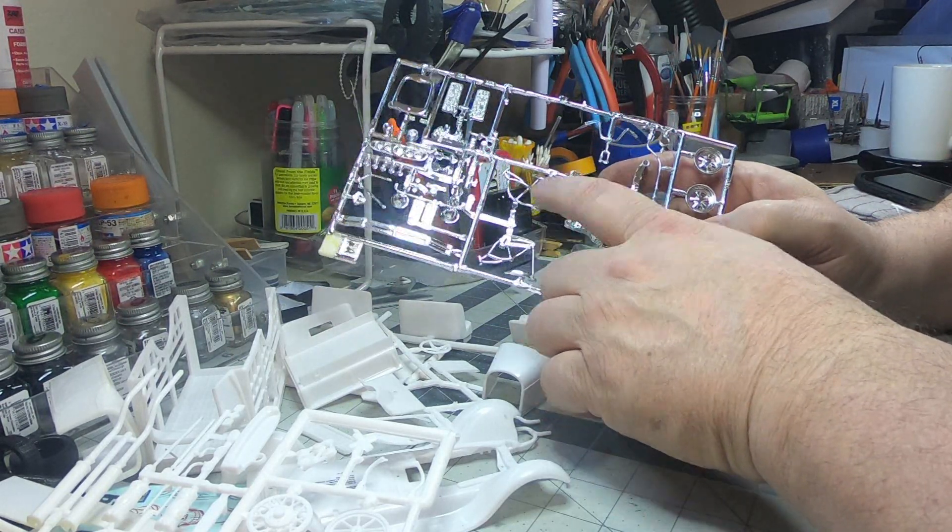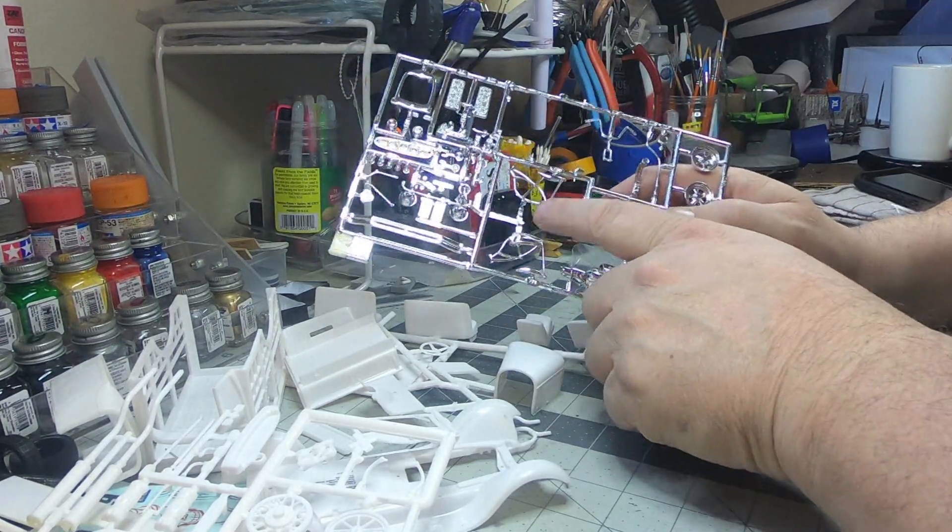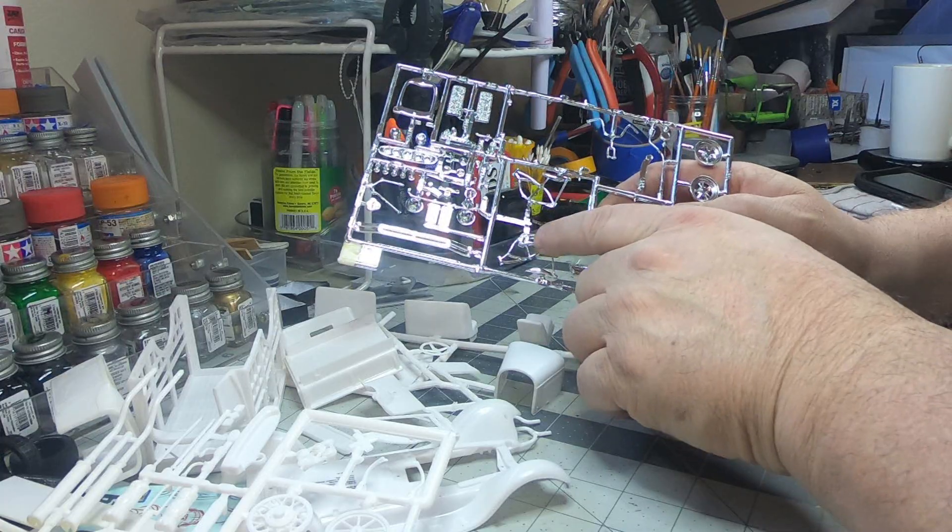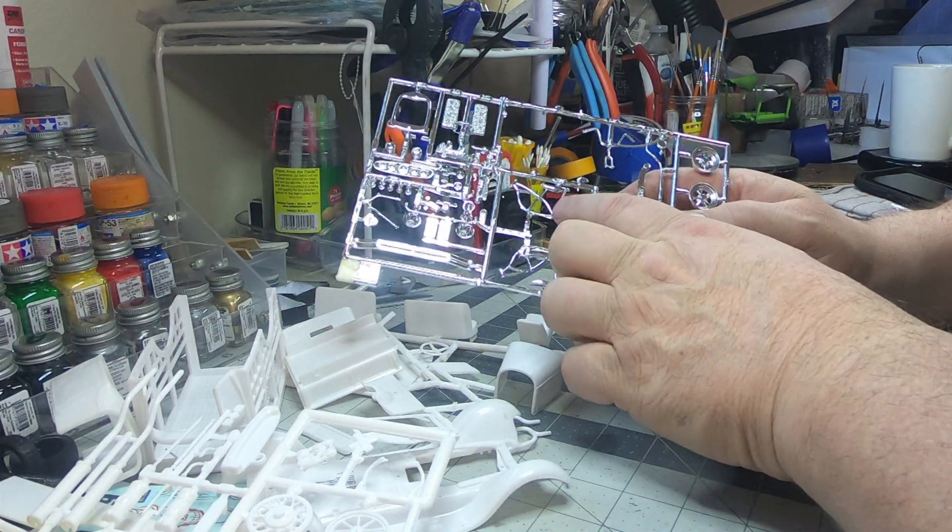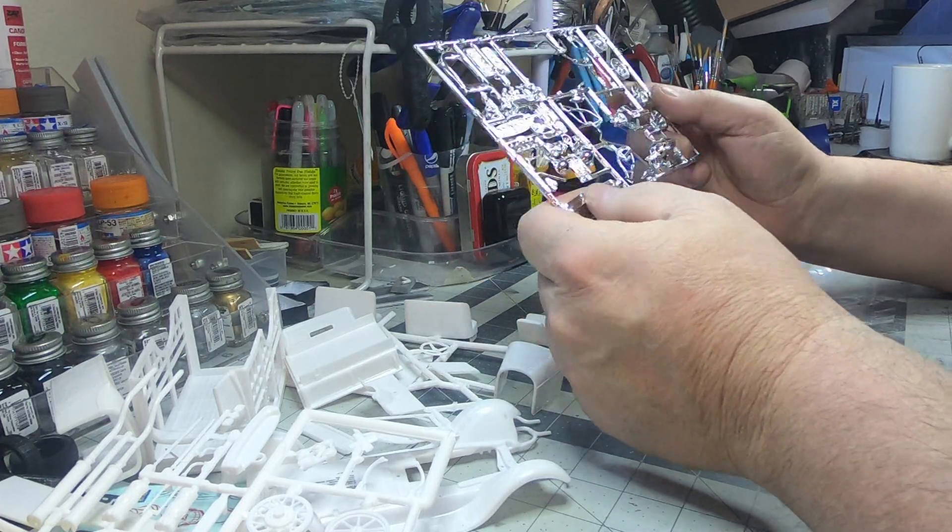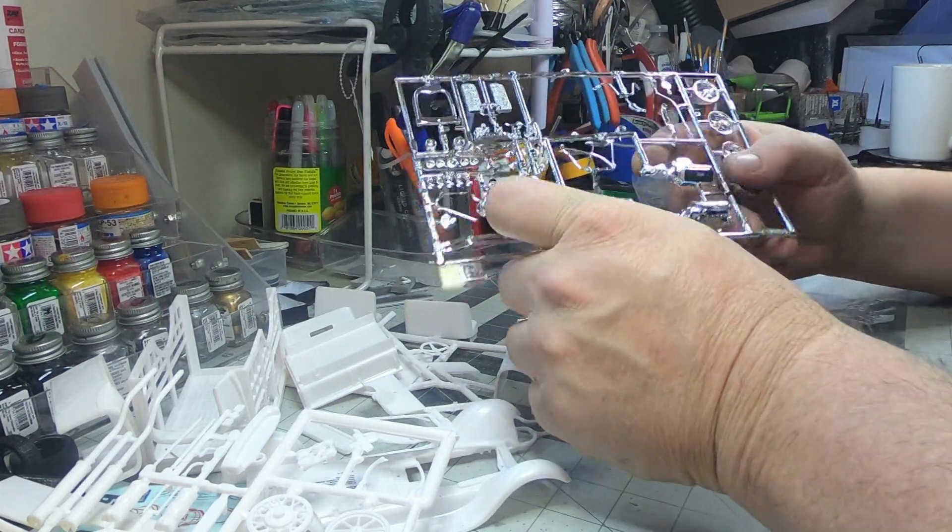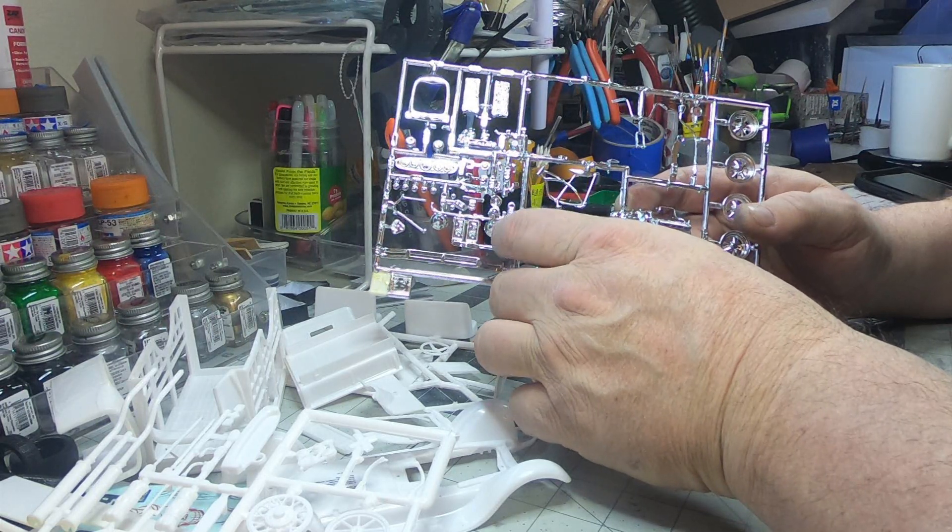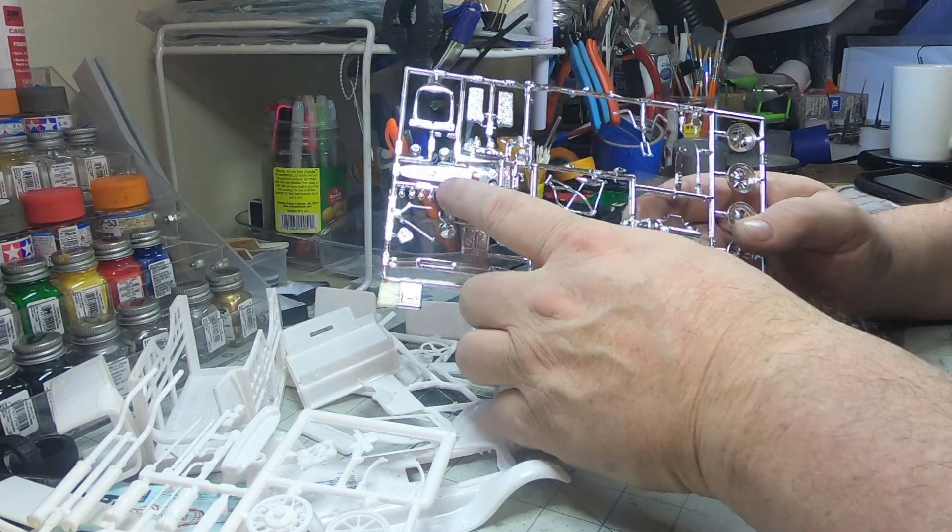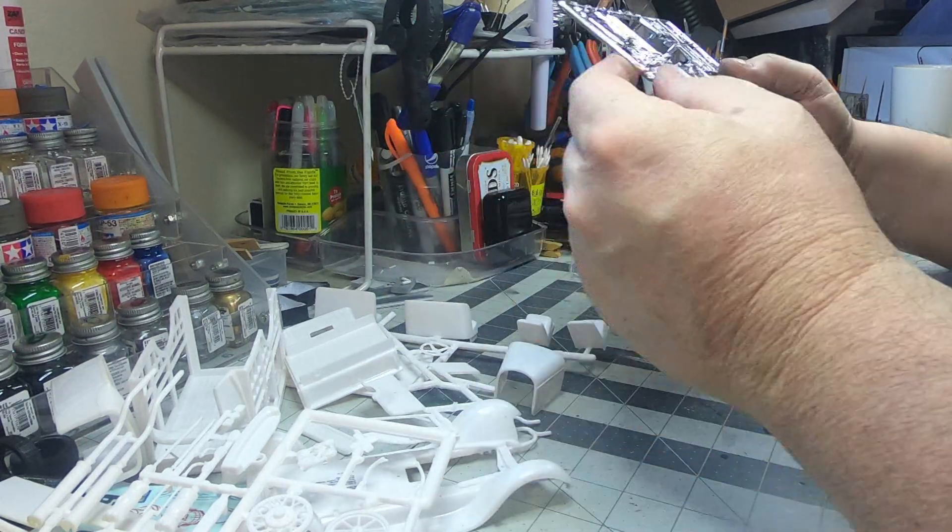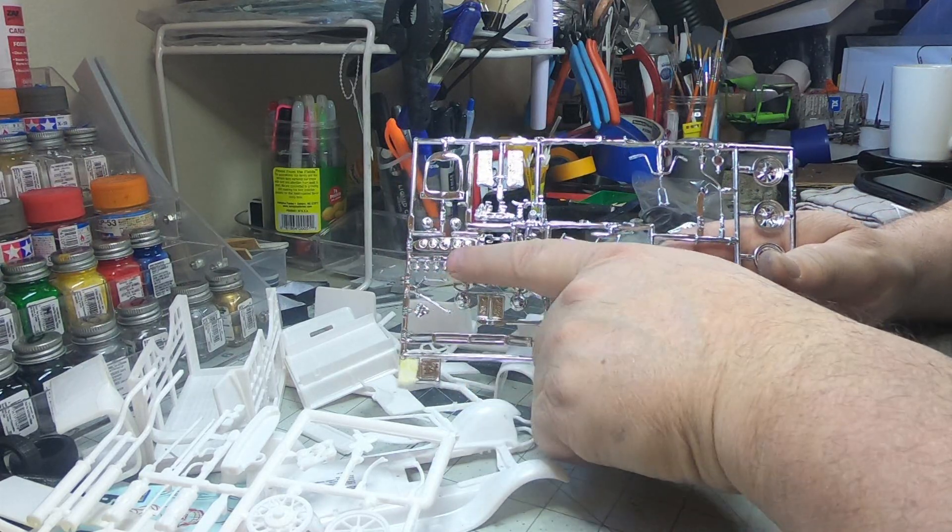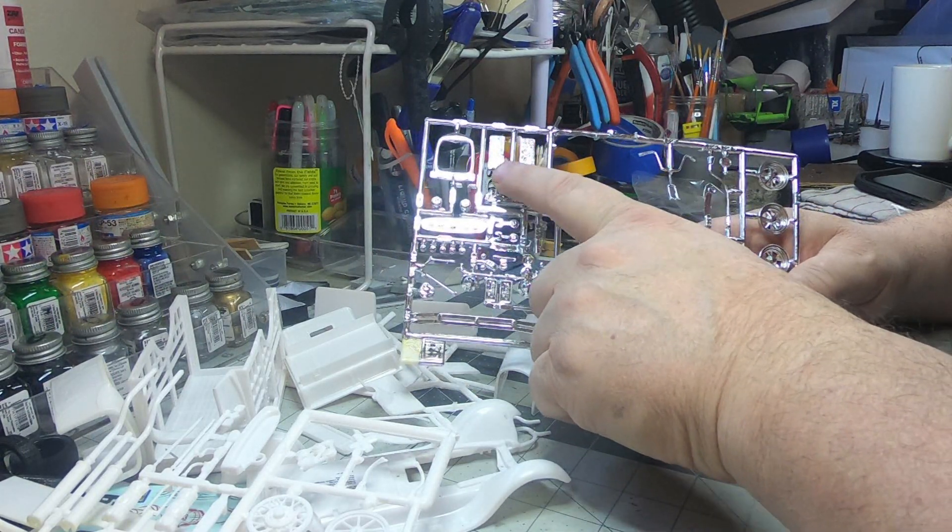So those will have to get glued together, which I'm gonna strip those. I'm gonna, you know, put them in some Easy-Off and get the chrome off that way. I can glue them together solid and then choose a color of my own. And let's see, there's a bumper and some Ford script license plates, headlight buckets.